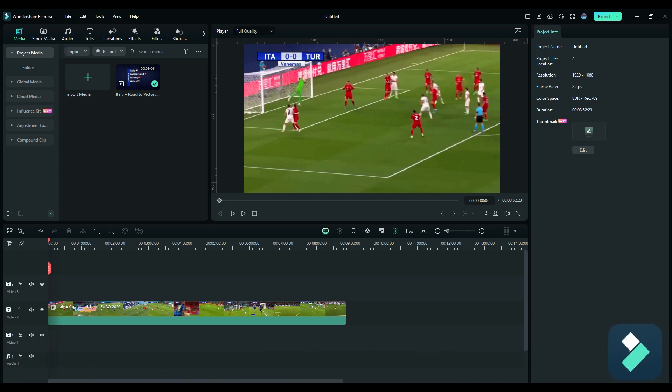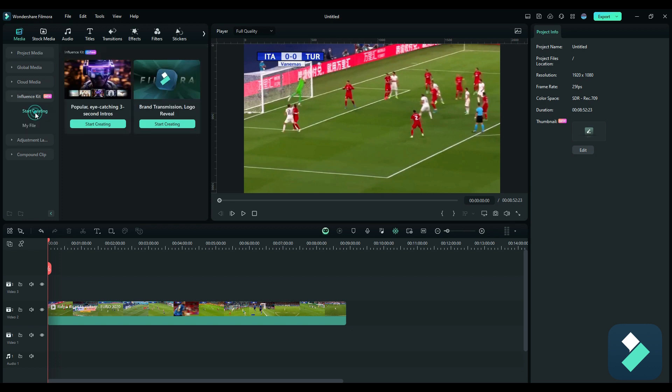In this example, I've got a soccer video from Euro 2020 and I'm going to add a logo for the upcoming Euro 2024 tournament. To do that, I'm going to go to the Influence Kit and there's an option here for brand transmission logo reveal.